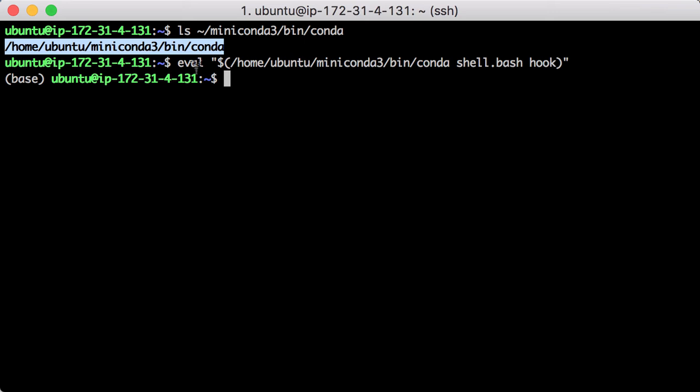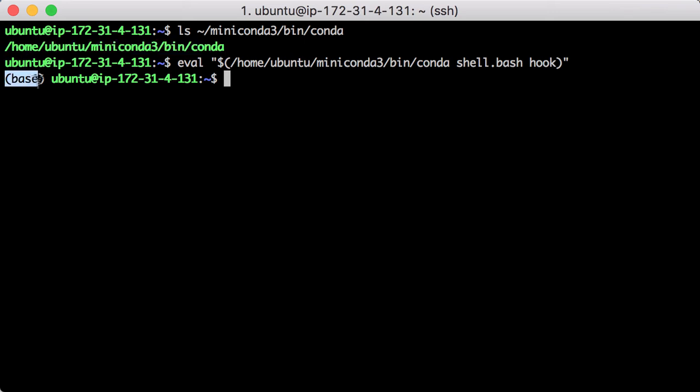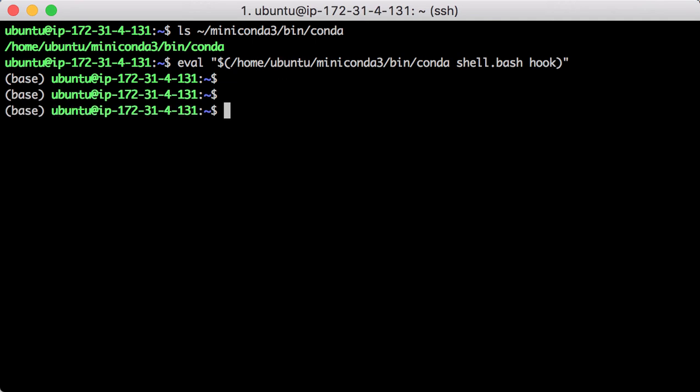When the shell hook is executed, you can see the command line prompt is changed indicating the conda environment is activated in your current shell section.